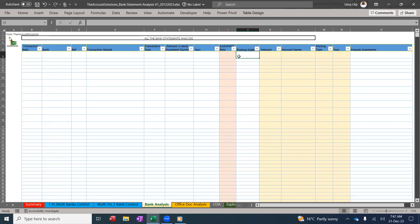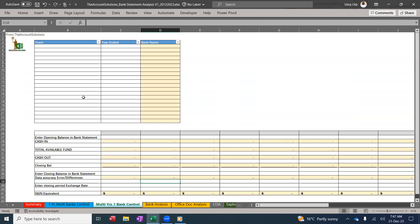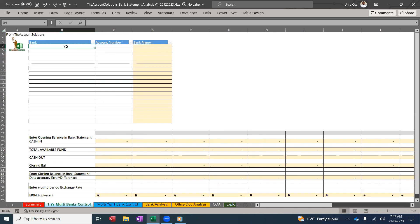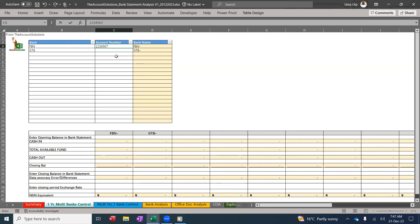Before then, let's set up our years. We are doing 2021, 2022, and 2023. Here is not too important. You can just put the year end, 31st December 2021. Then come to the bank. We have our FBN, we have our GTB.